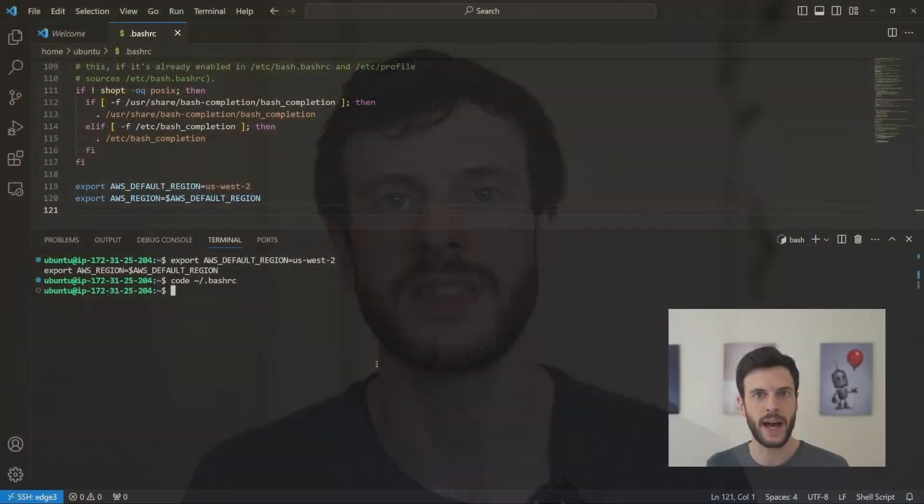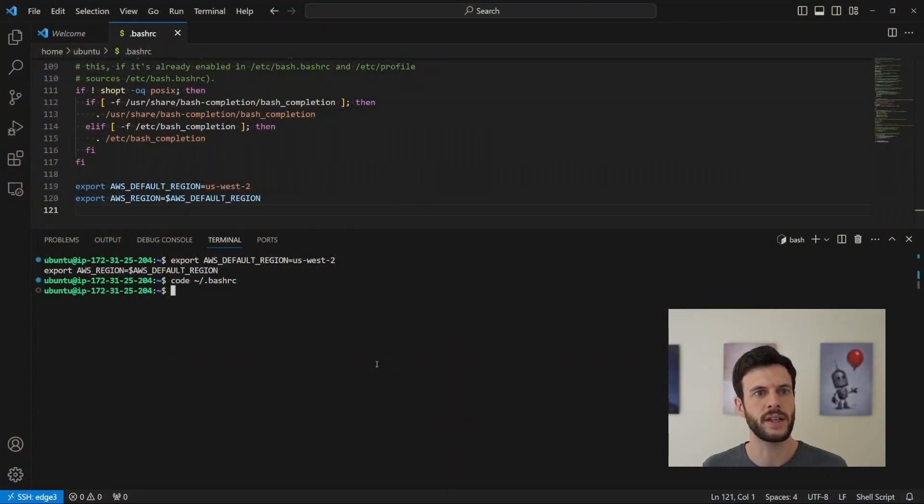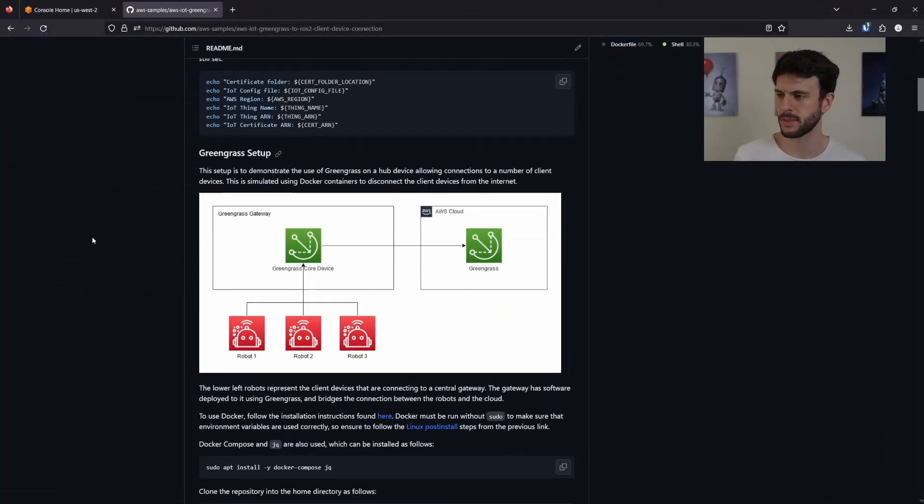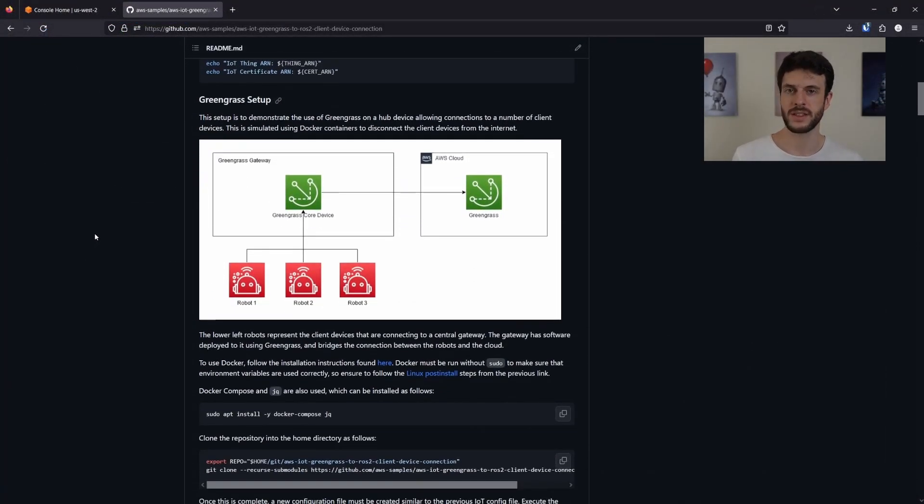Hi, and welcome to Mike Likes Robots, where we share knowledge to accelerate robotics. In previous videos, I've shown you how to set up your robots to connect to IoT Core directly or through a Greengrass server so that there's only one connection point to the internet. Today, I want to show you an alternative method, which is building a custom component that can subscribe to ROS2 instead.